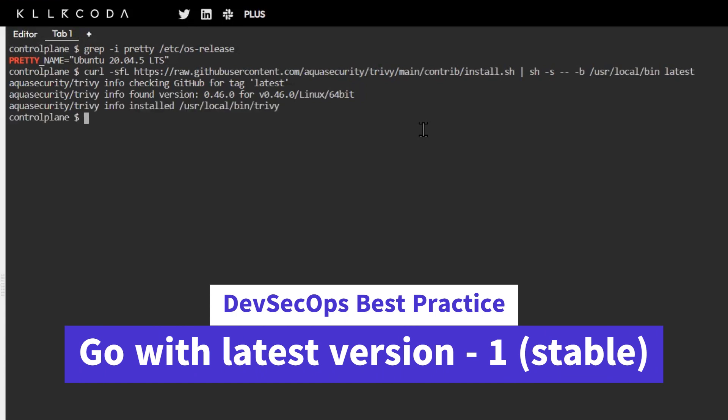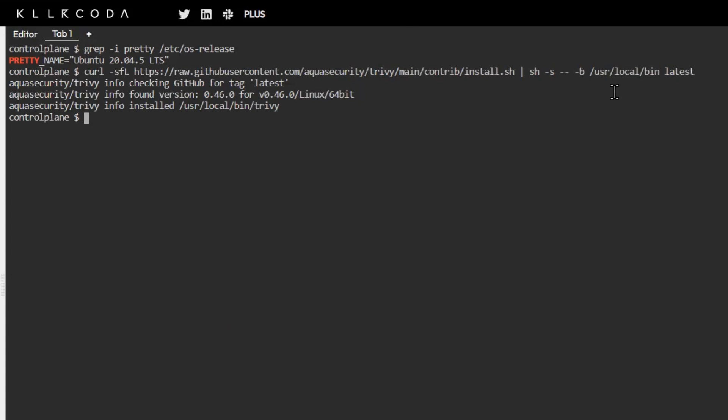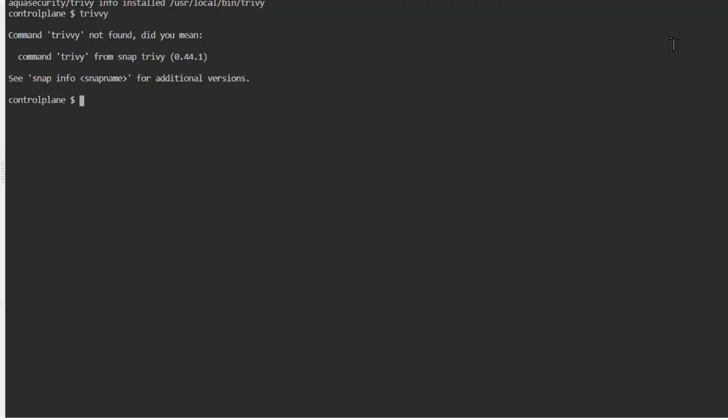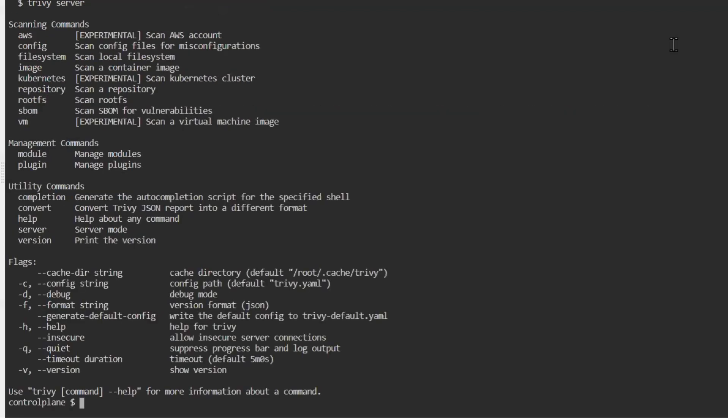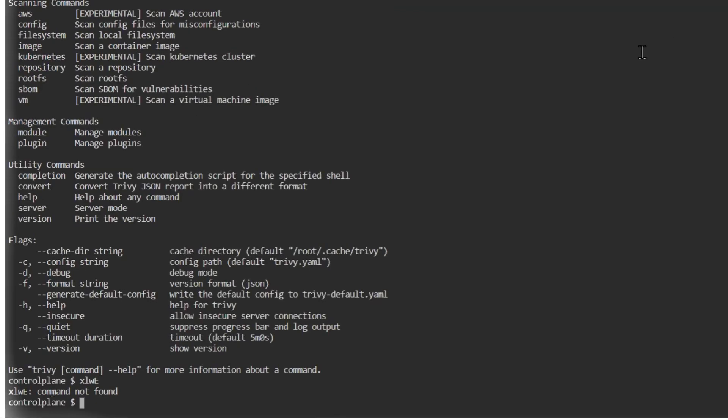DevSecOps best practice says that latest version minus one is a stable version, so better to go with 0.45. But at the moment we just tried with the latest because previously in CentOS we tried that already. The Trivy command is working.